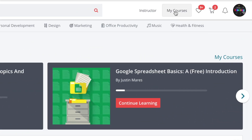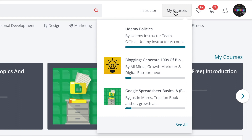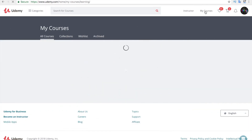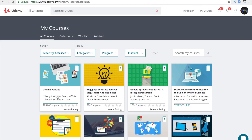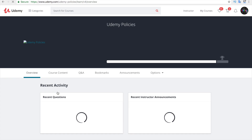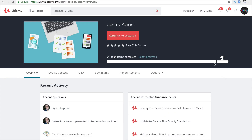Go to the My Courses section and select the course that you have completed. In the dashboard at the top, you can find the progress bar which displays the progress of the course, and it contains a badge.